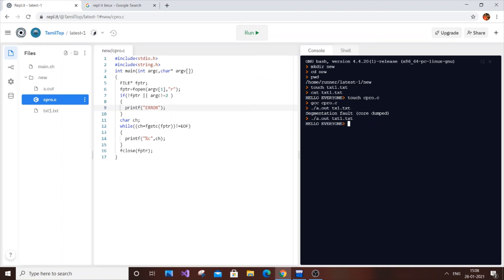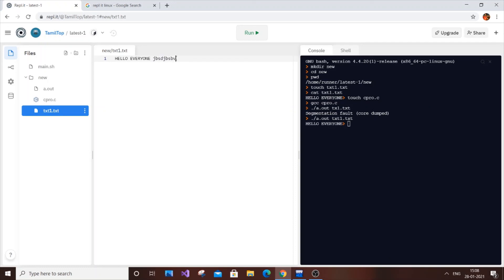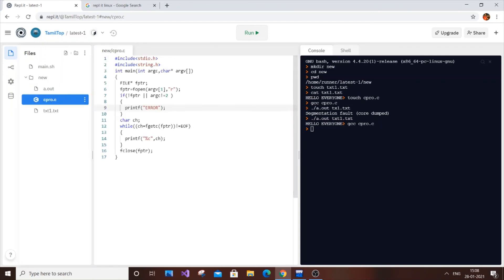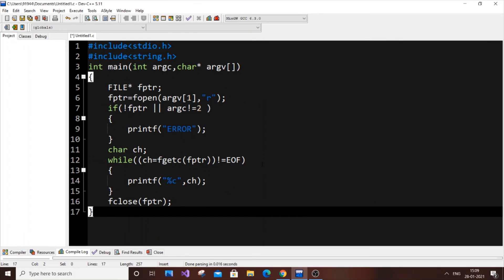To verify further, I'll change the text file content to 'hello everyone some random text' and save it. Then recompile with gcc cpro.c, and run ./a.out txt1.txt again. The output now shows the updated text — 'hello everyone some random text' — confirming we have successfully implemented the cat command using C.